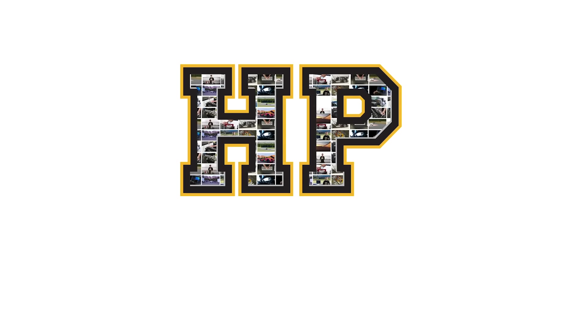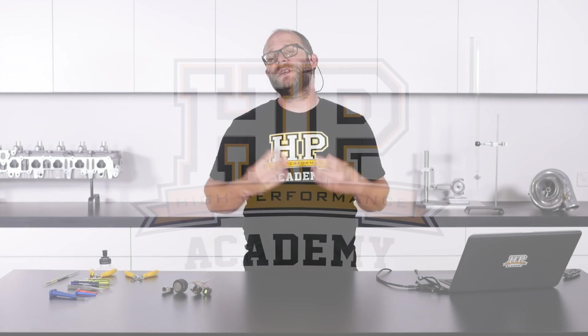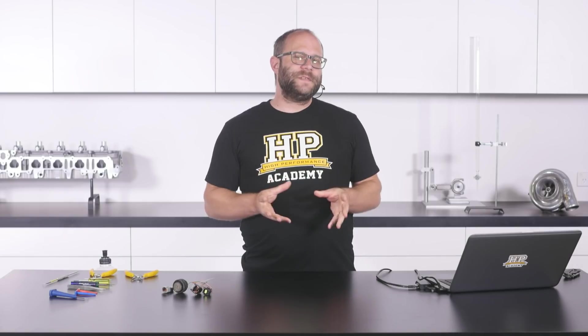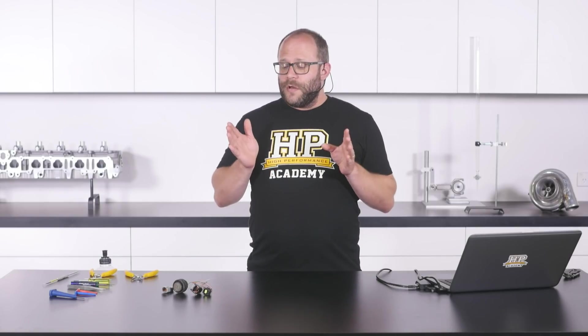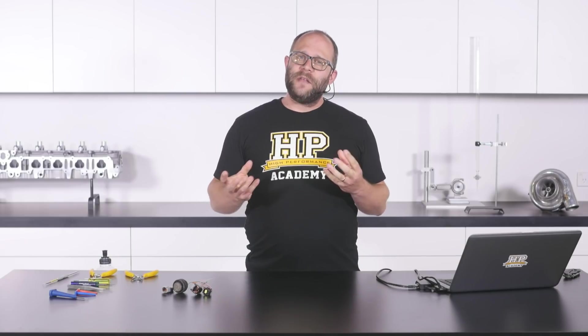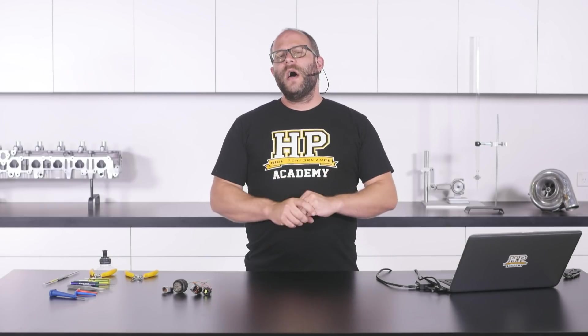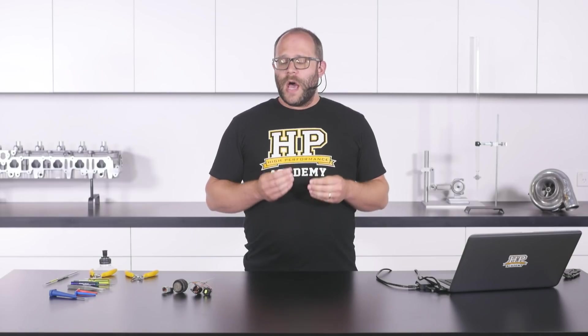Hi guys, Zac from High Performance Academy here. Welcome along to today's members webinar, thanks heaps for joining us. A couple of interesting wiring bits and pieces to go through with you today. We're going to look at depinning and pinning a couple of common connector styles.